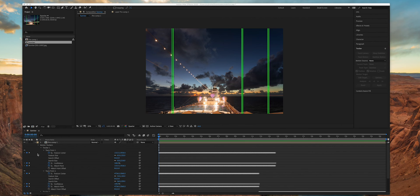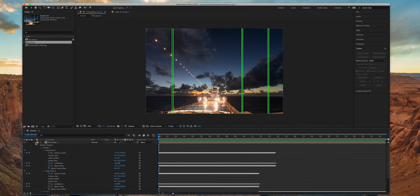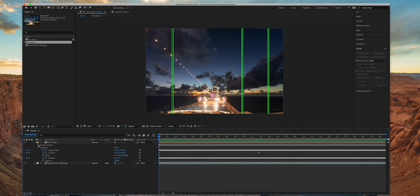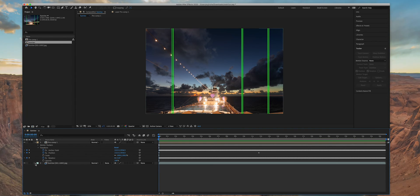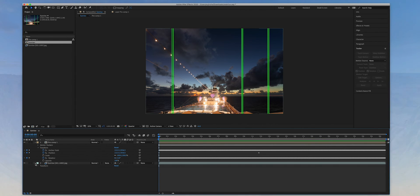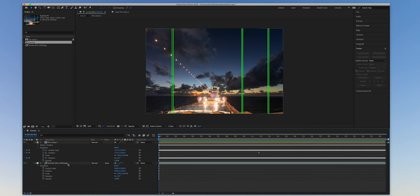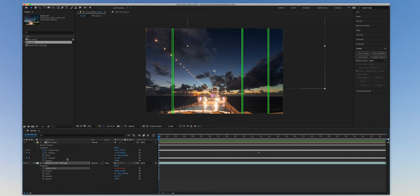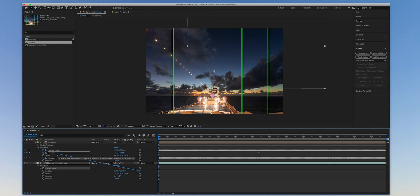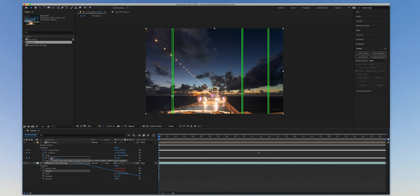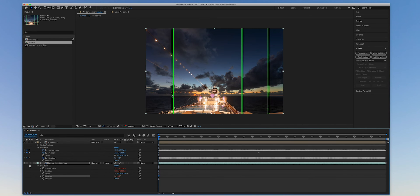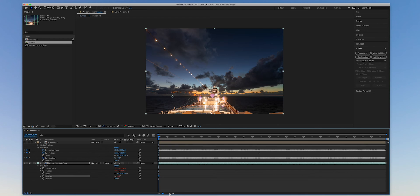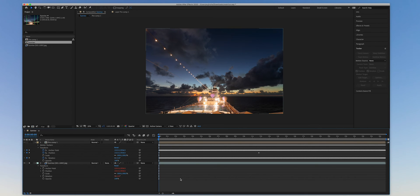Collapse the motion trackers but keep the transform effect open. You are going to link the original untouched sequence to this pre-composition layer. Expand the transform effect under layer two which is the original timelapse sequence. Click on the pickwhip icon for anchor point and drag it to the anchor point for layer one, the pre-composition layer. Do the same thing for position and rotation properties. These actions will let original sequence inherit the stabilization properties of the pre-composition layer.